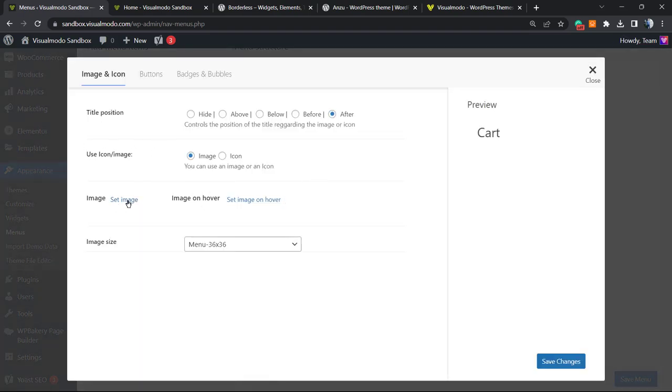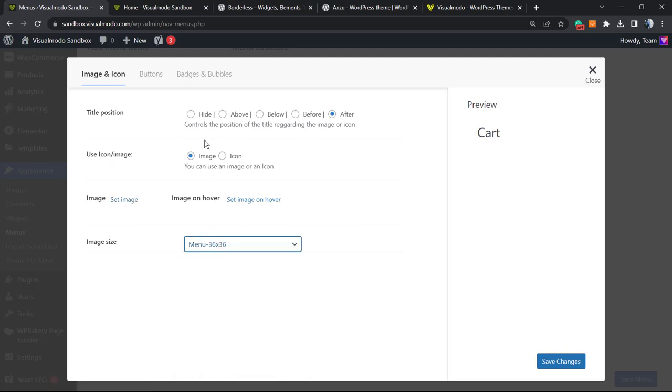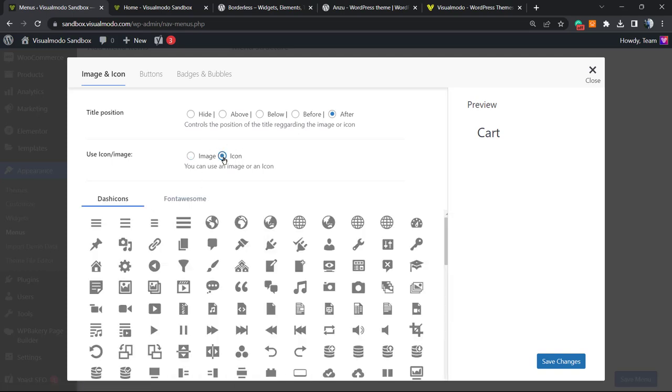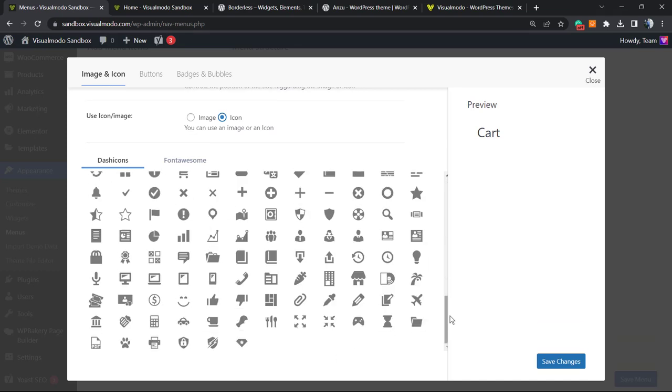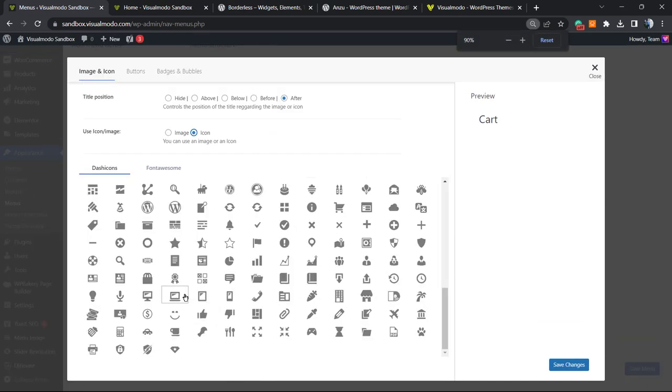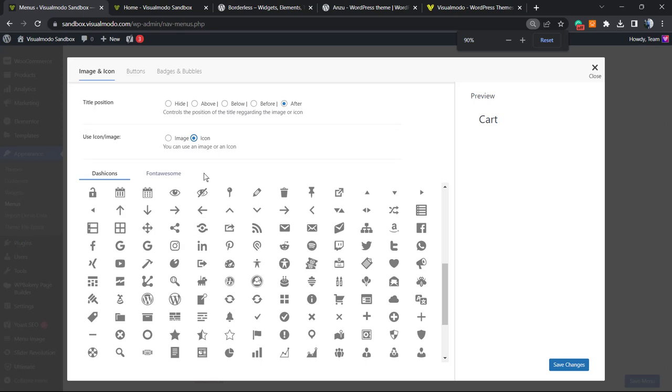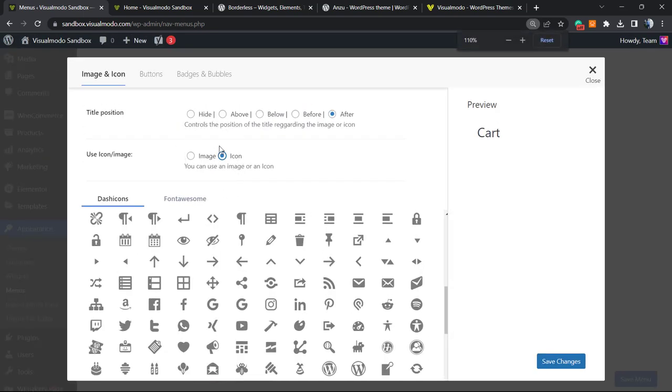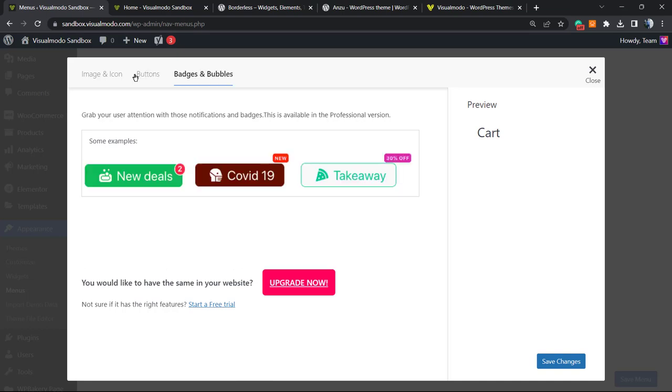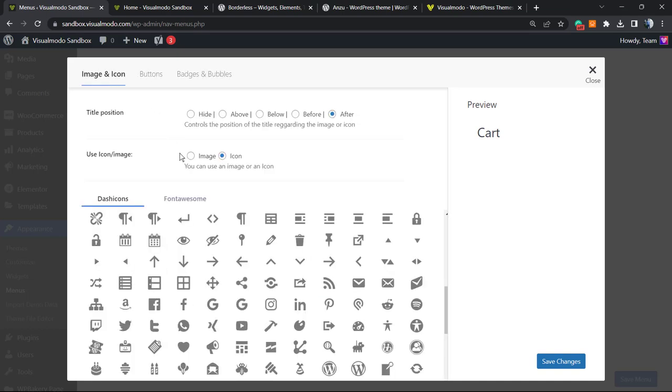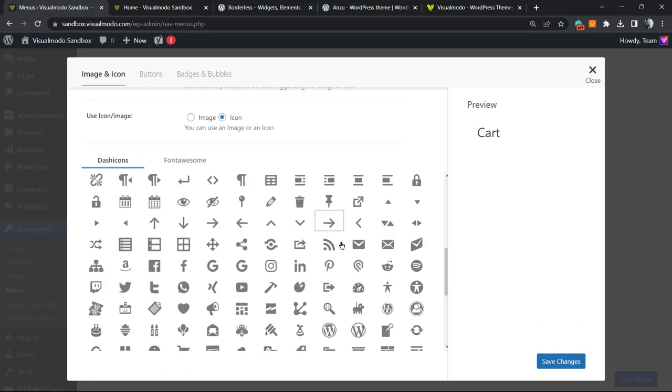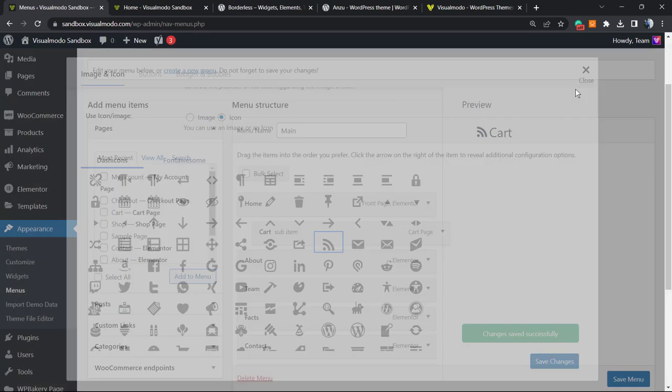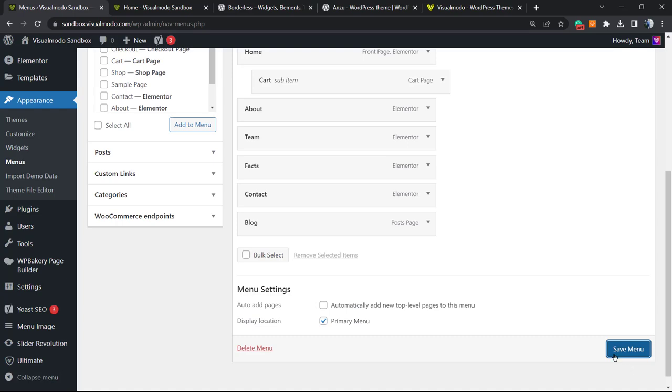An image. We can select the image or set an image for hover. We can select the image size or icon. Let me choose something, save changes, and let's save the menu just to make sure.